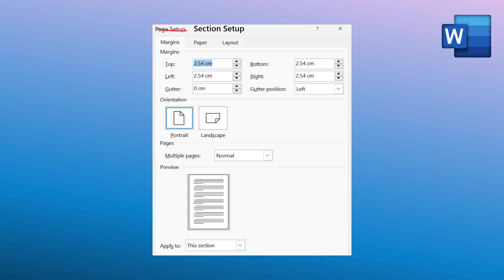Basically anything related to page layout, headers, footers, numbering—you have complete control once you learn sections. So let's get started.